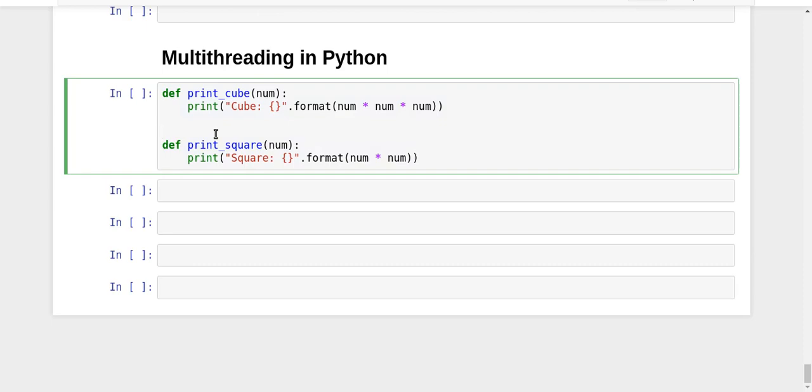If you remember, we used the same example while explaining multiprocessing in Python. The reason for using the same example is to show that multithreading and multiprocessing modules in Python are quite similar in terms of their syntax and formatting.